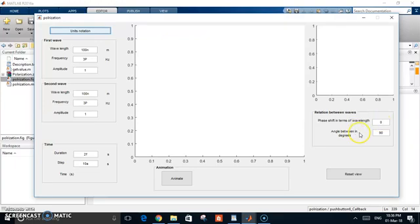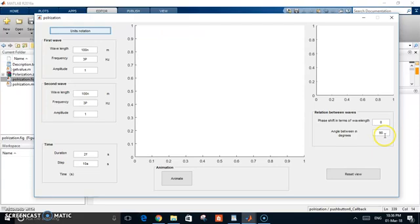The angle between the two, angle between in degrees, is the angle between the two components. So, I basically made them, at first, at 90, which means they are perpendicular components, like in light waves.